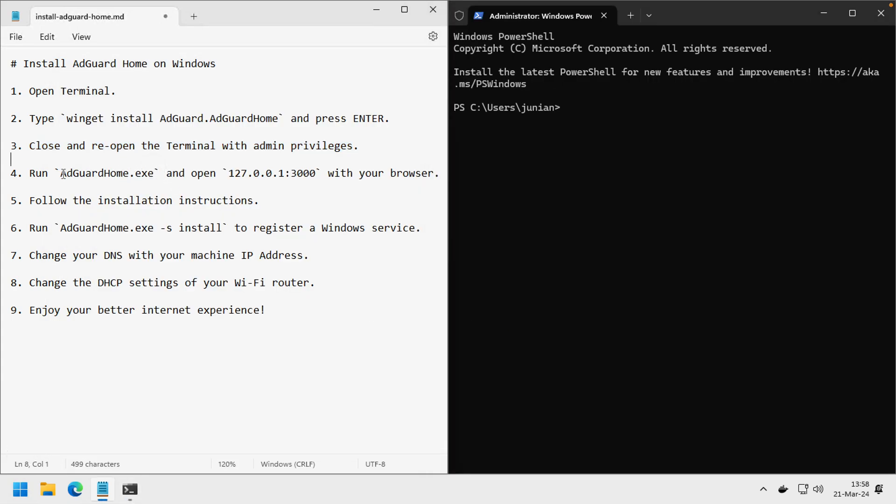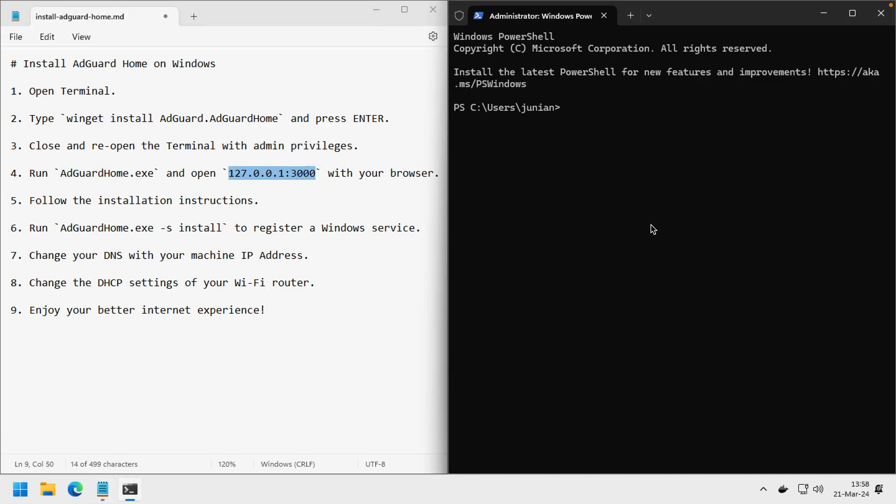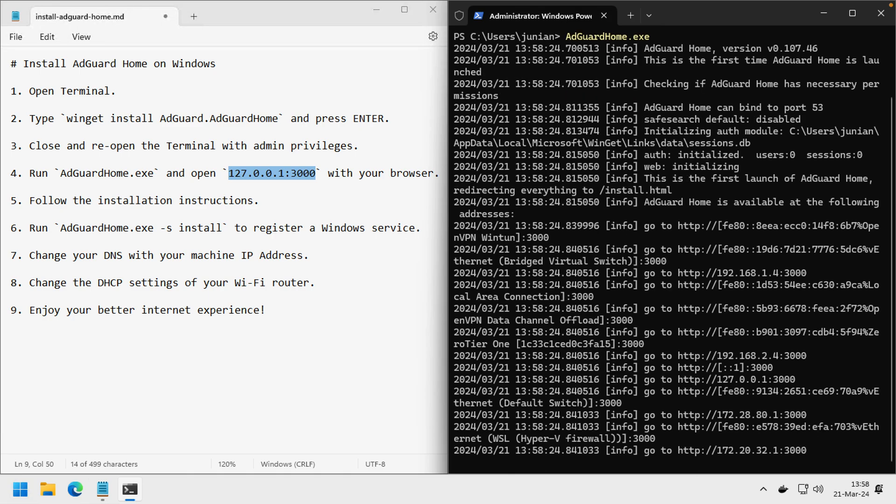Then run AdGuard Home and open this address with your browser. Open this one with your browser.